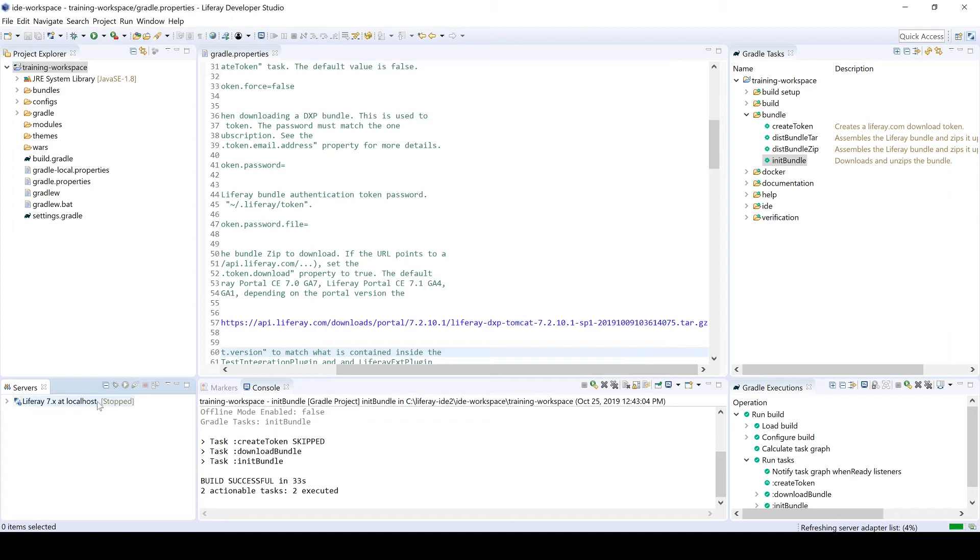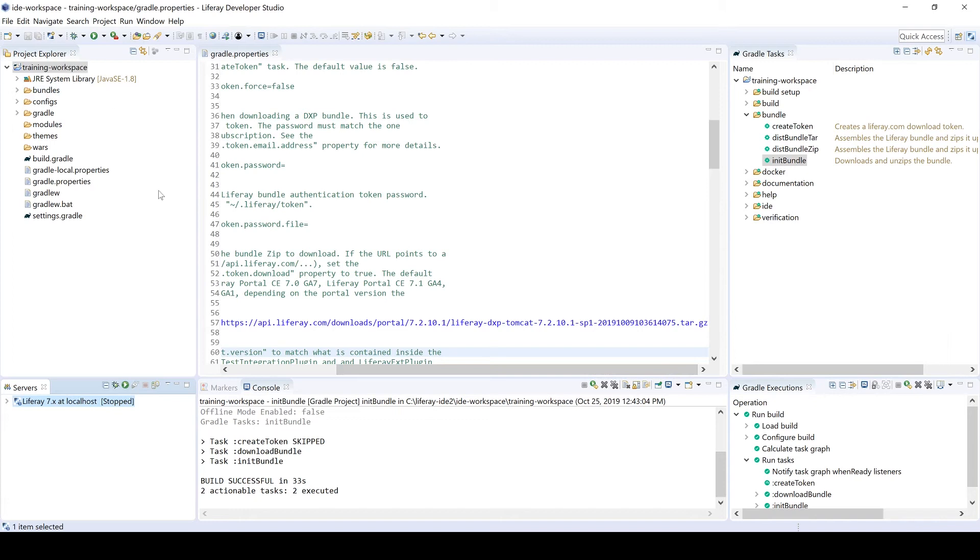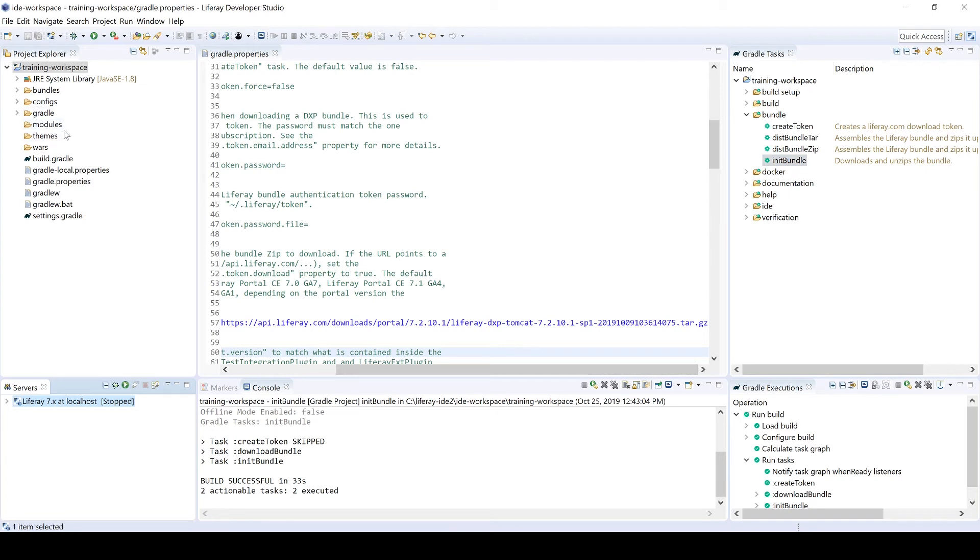And there we go, we have our setup server. So again, there's a lot of different options here. What I could have done after testing is I can delete this bundle. I can then zip up the training workspace and then send it to somebody else. Let them know that they'll need to init the bundle, that they'll need a token, and then they can get up and running really quickly with their Liferay workspace. If I already have some modules or some applications built out, everything is already here.